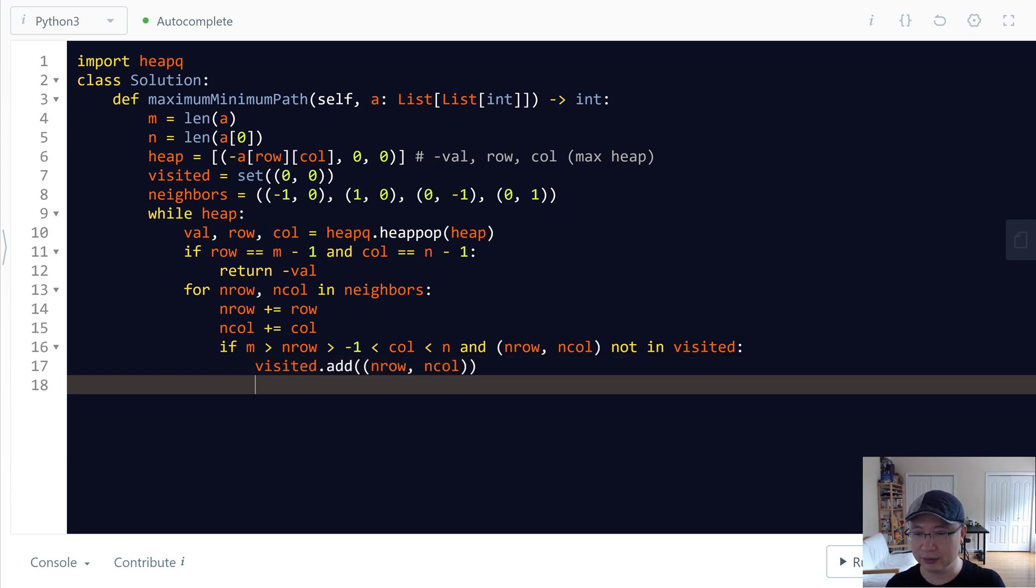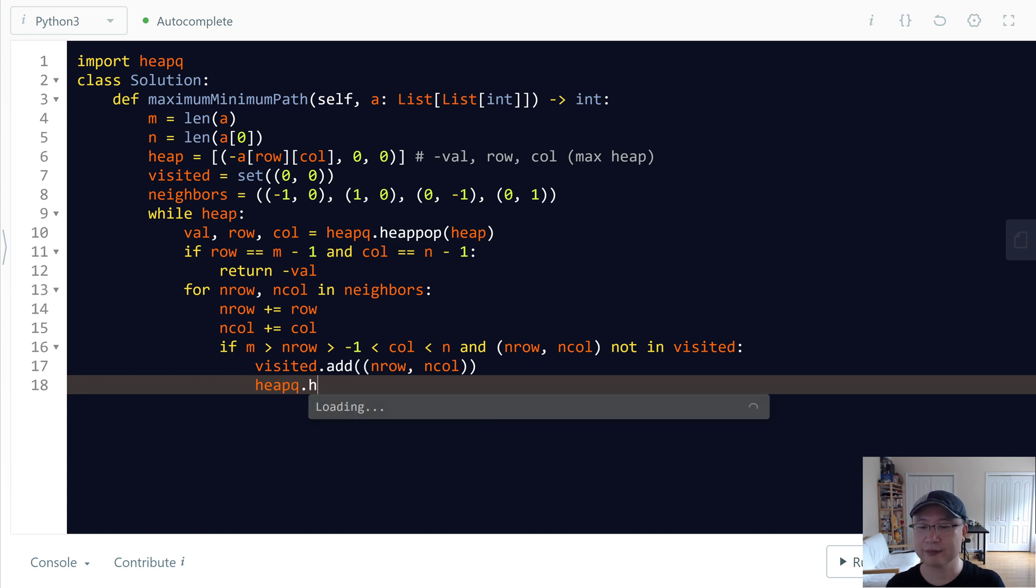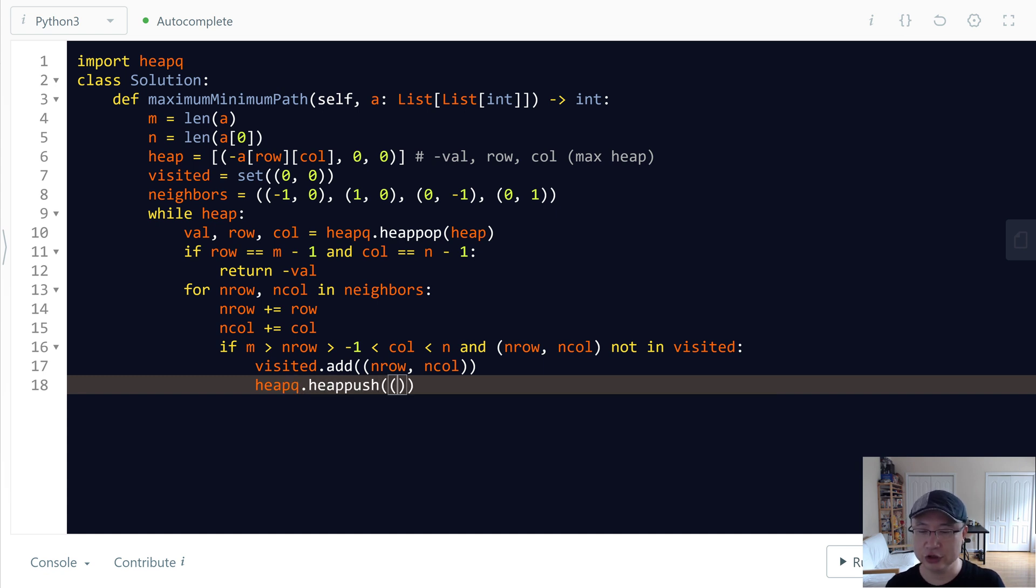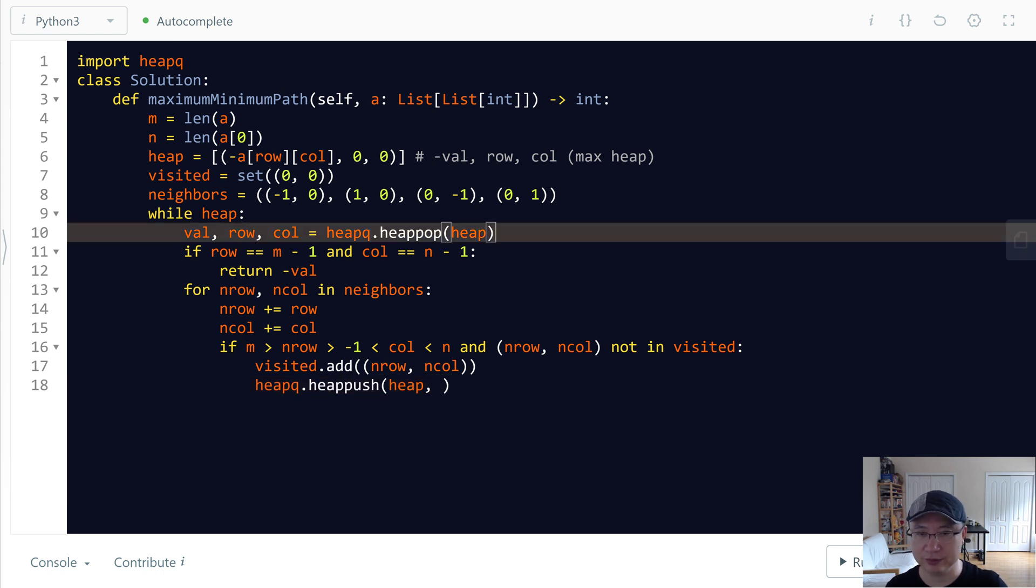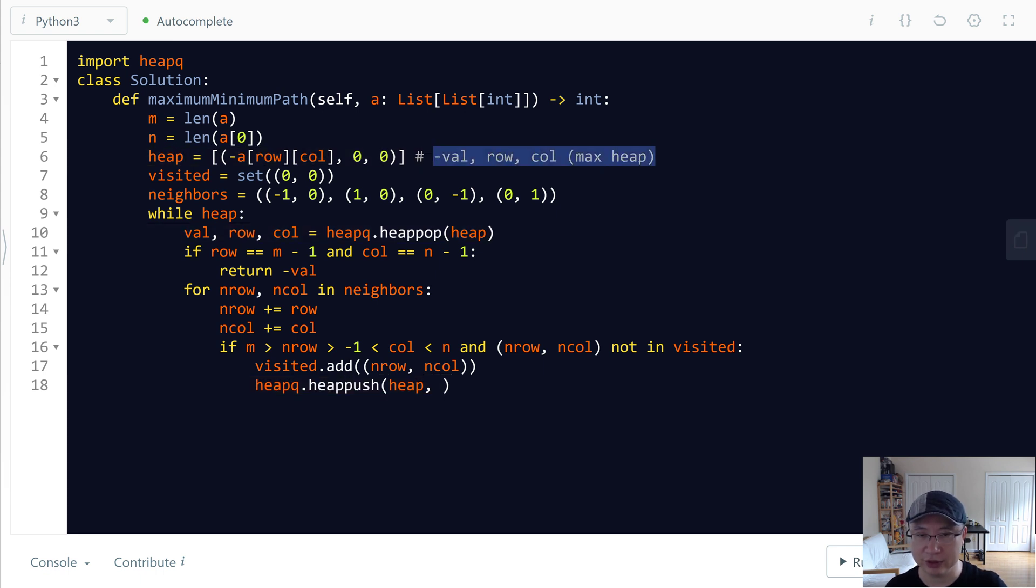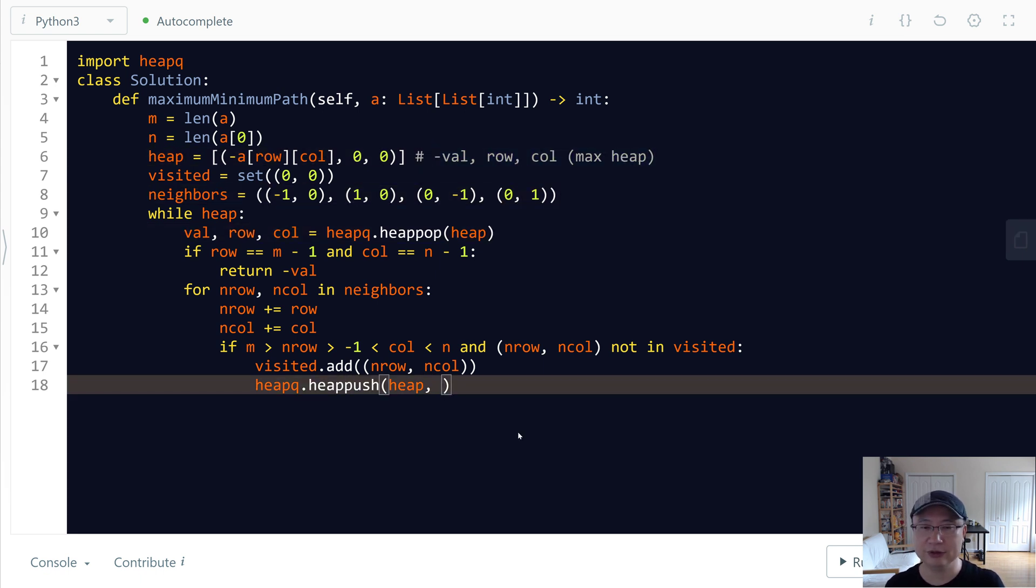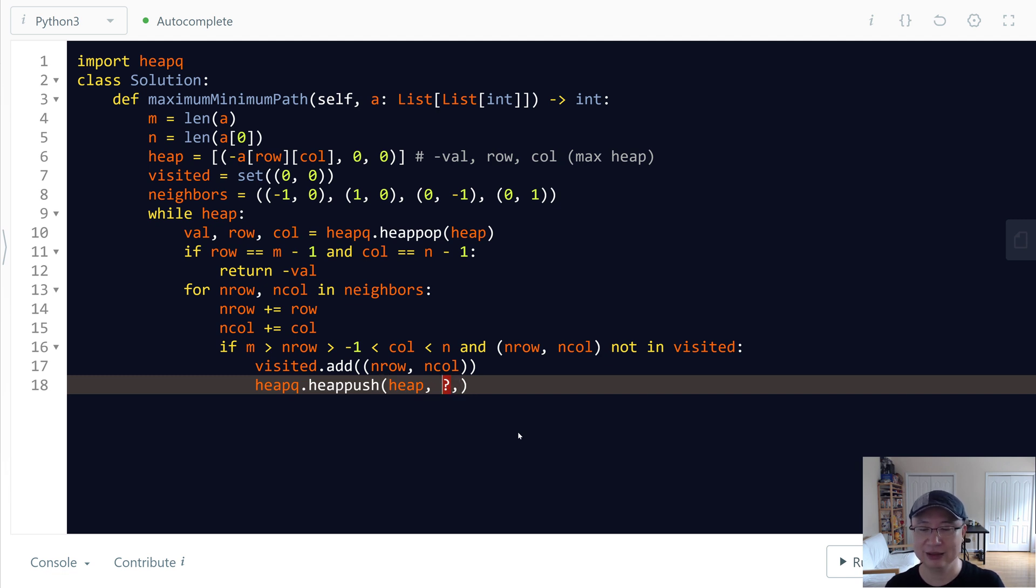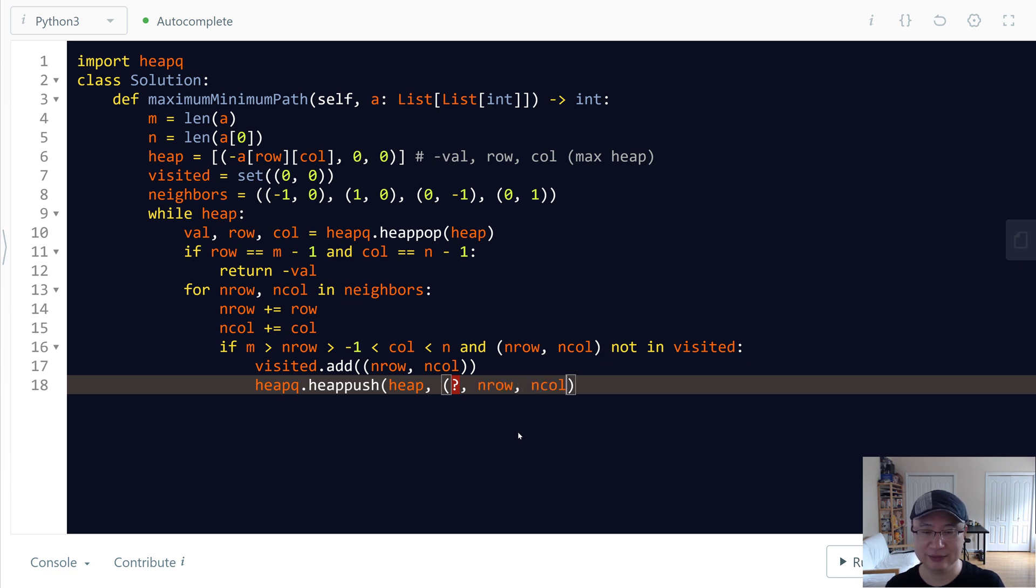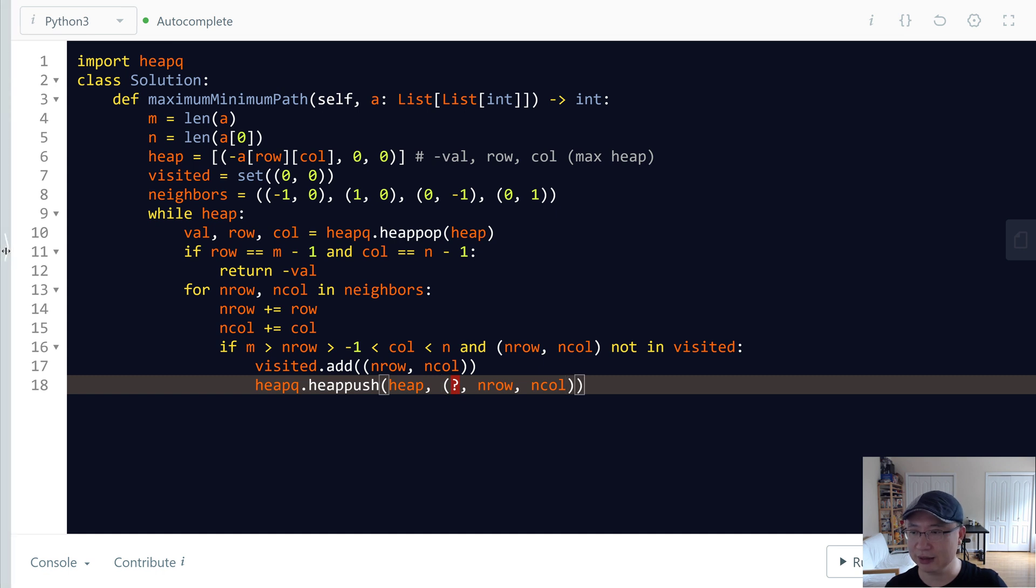And then I will add to the heap. Heappush heap, and then we need to input the three ones. And then first we need to put value right. And then neighbor row and neighbor column. Which one we need to input?